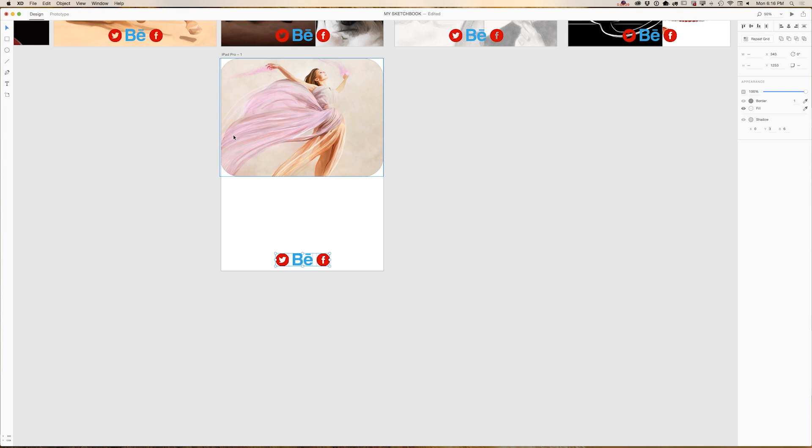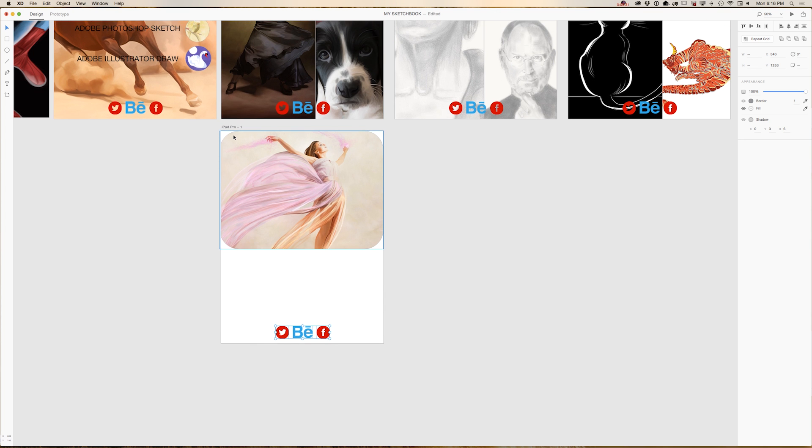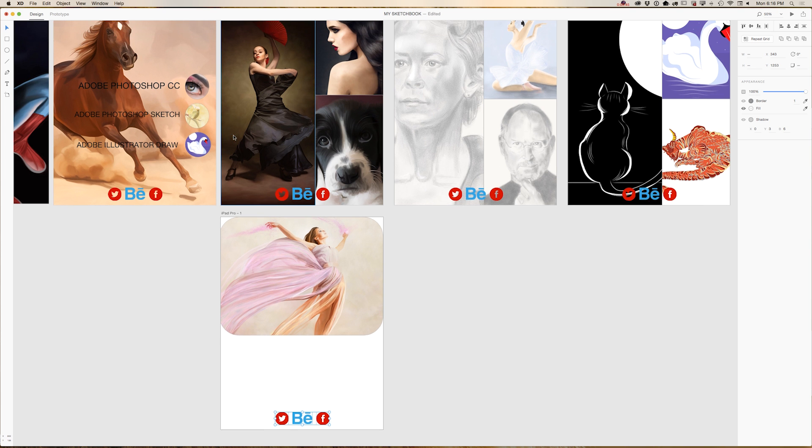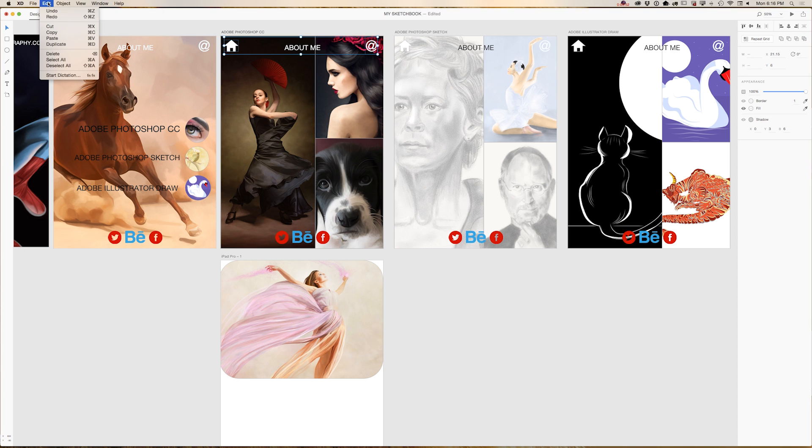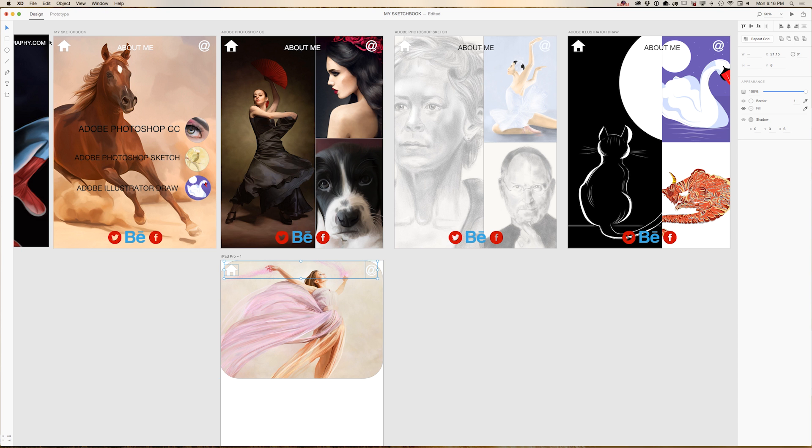As you can see, Experience Design CC remembers from where you copied your social networking icons and Experience Design CC pastes them in the exact same place into your new artboard. Also, I would like to bring my home and contact me icons. Same way. Select, copy, select your current artboard, paste, and we paste in the exact same place.